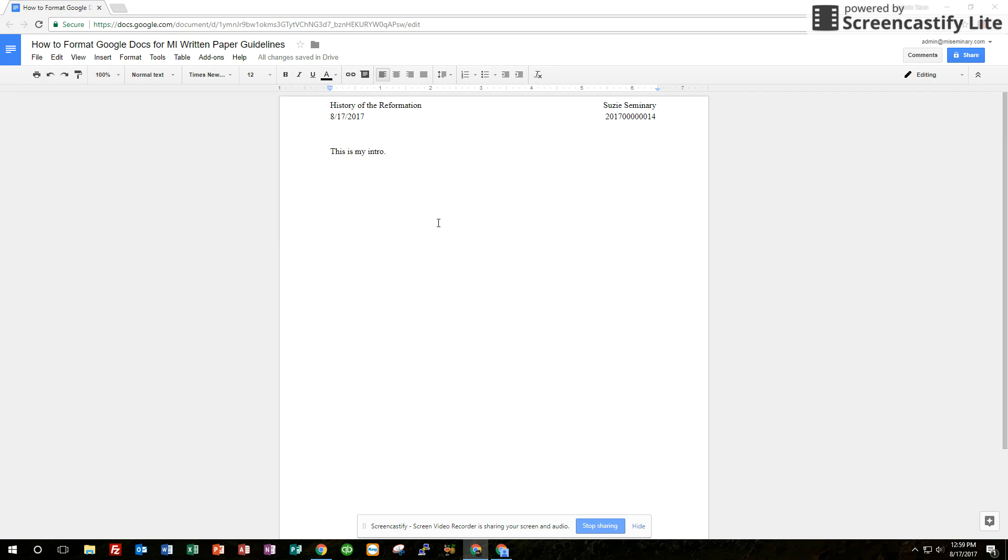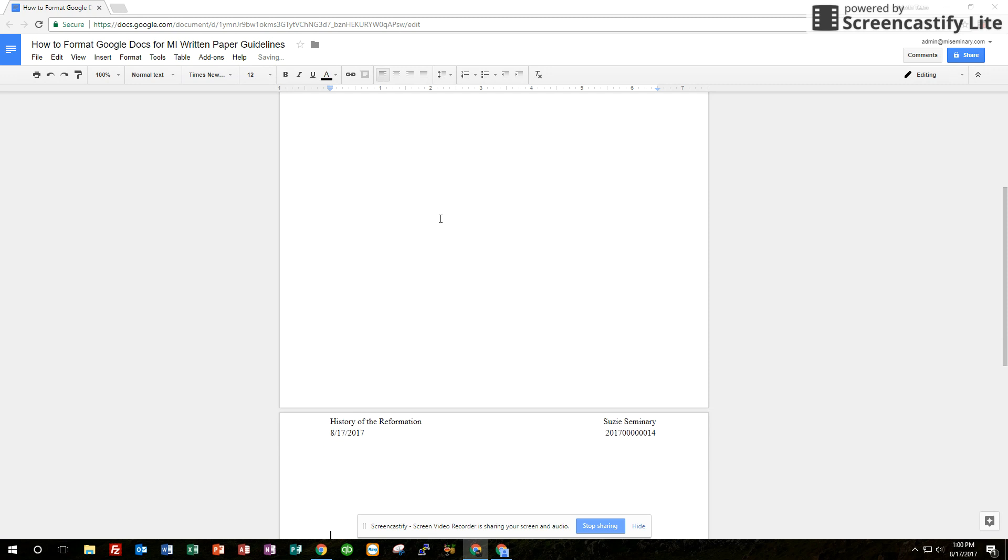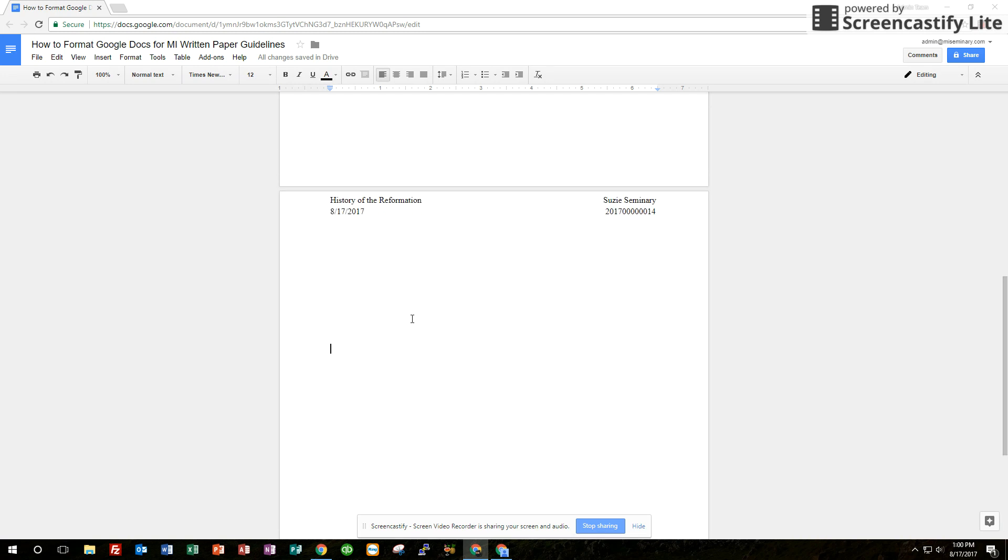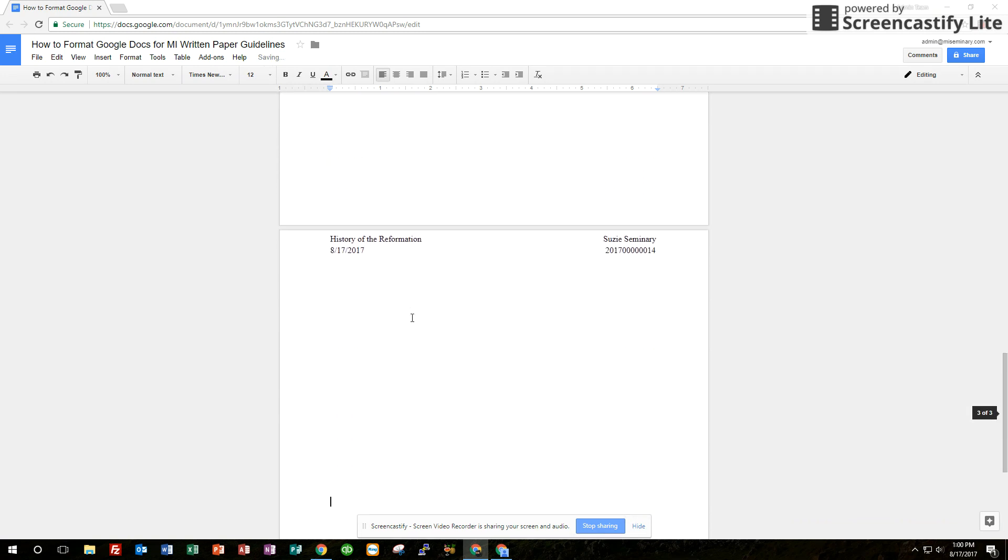Now we can click out and I'm going to show you here if I click enter a bunch to create a second page you'll see that the header is now showing up on the second page. That's what we want. We want that header there on every single page. I'll even do one more just to make sure. Yep there it is, page three.